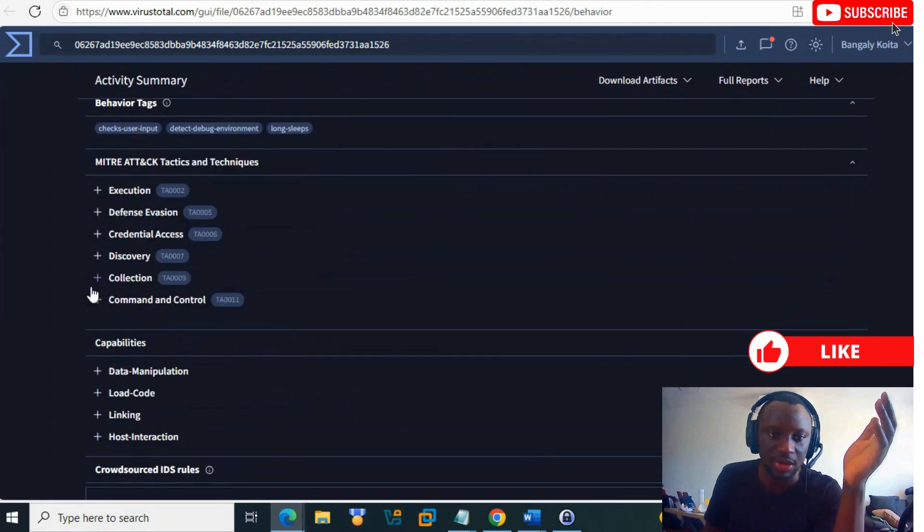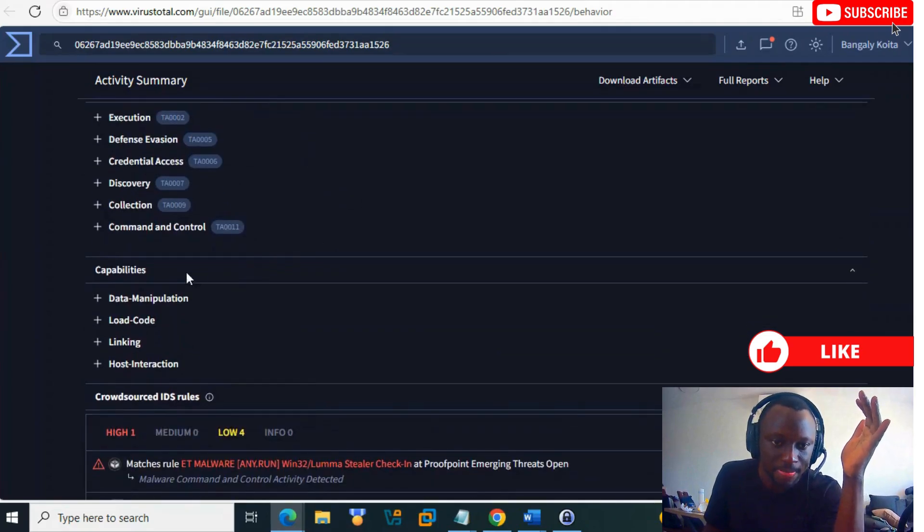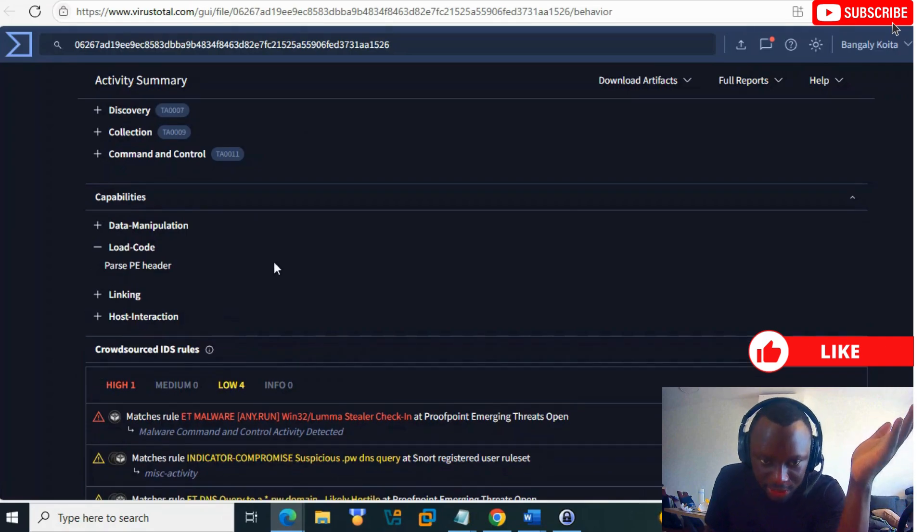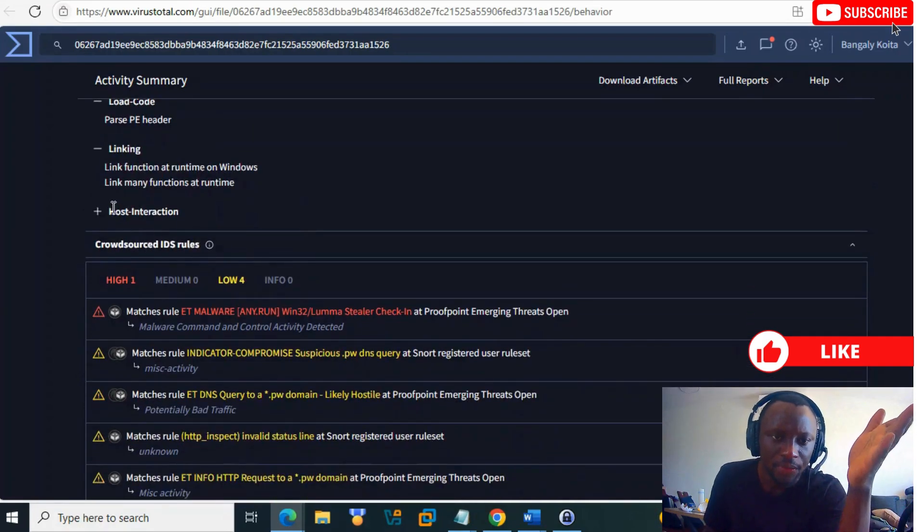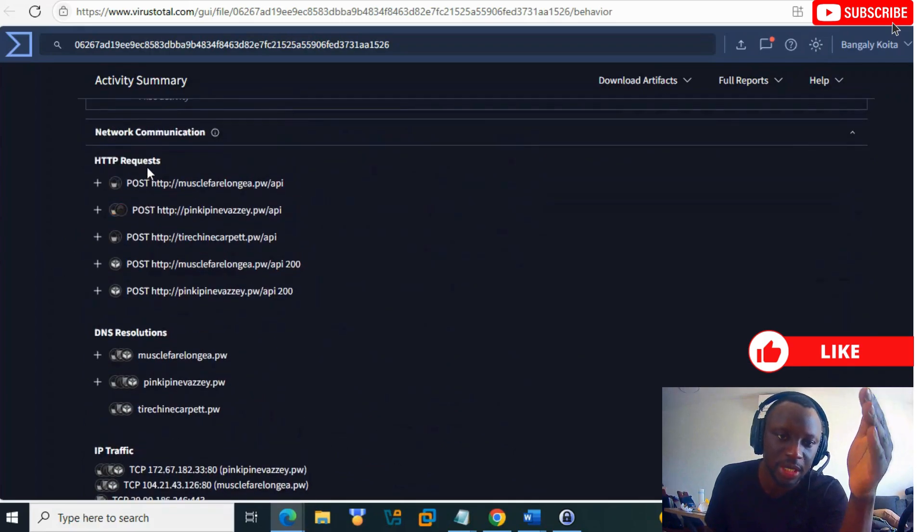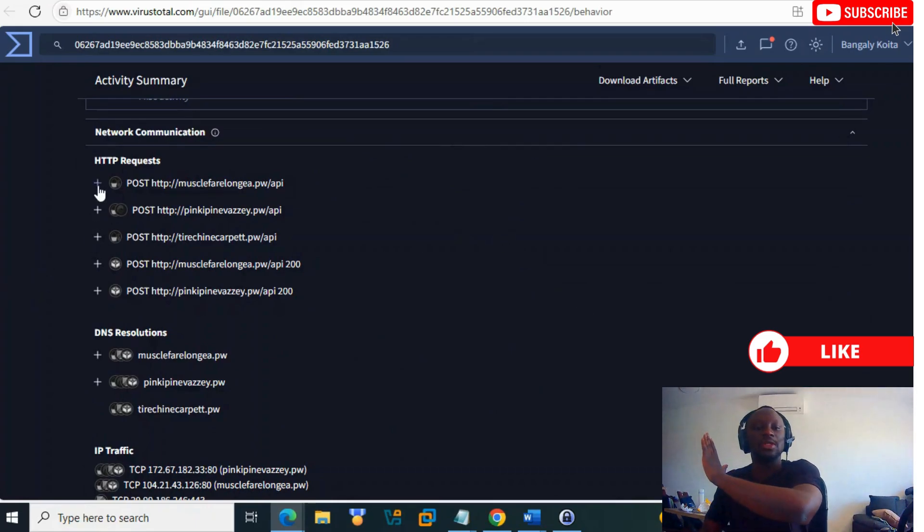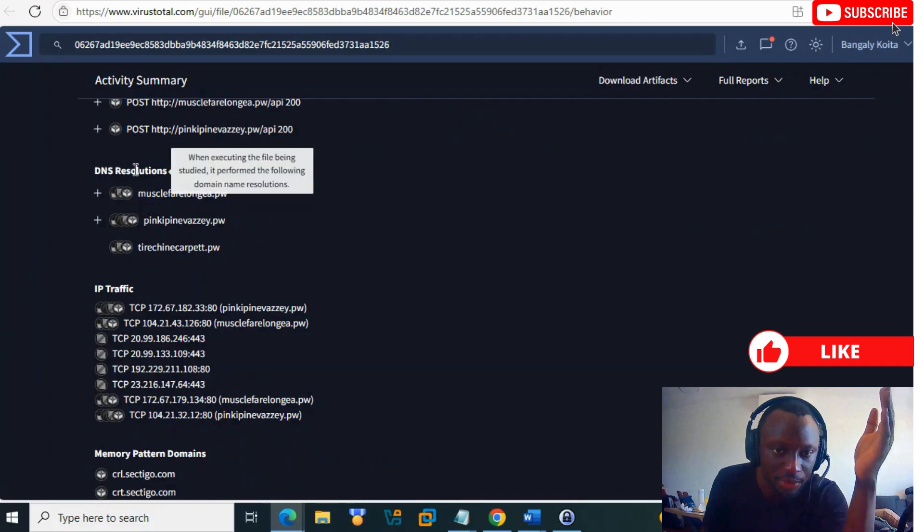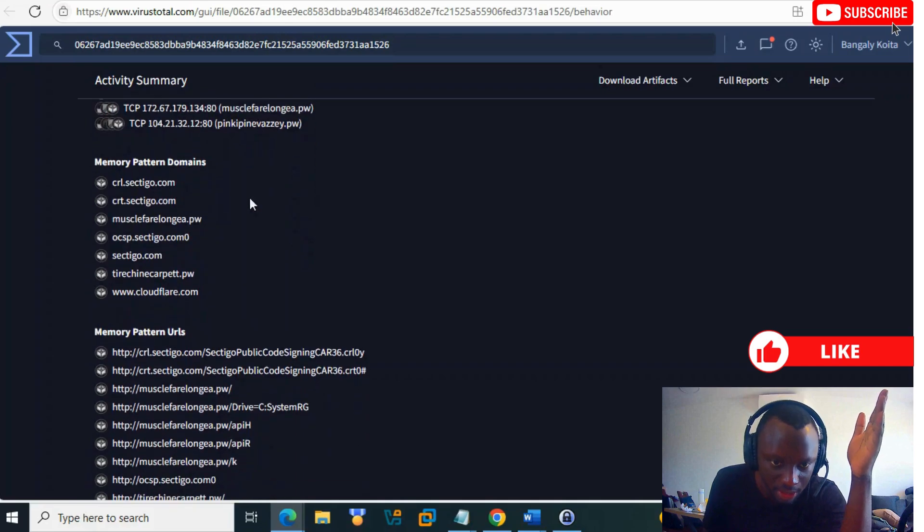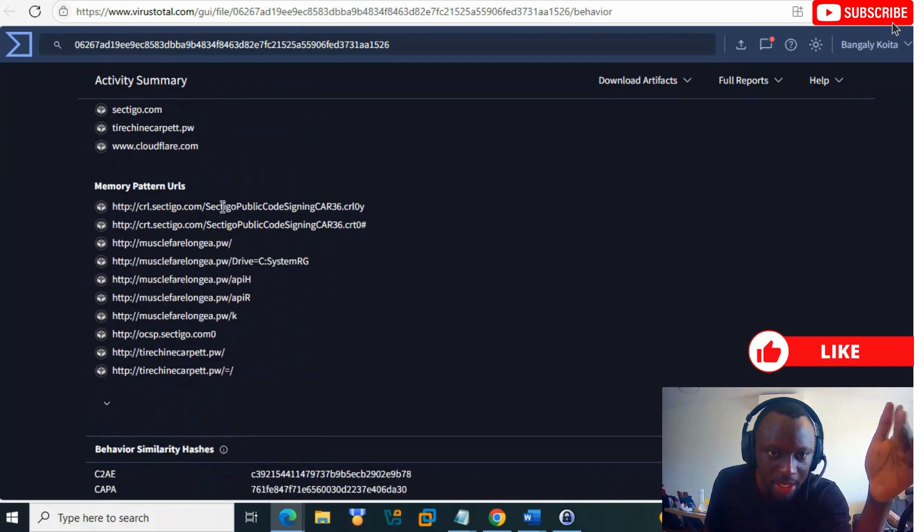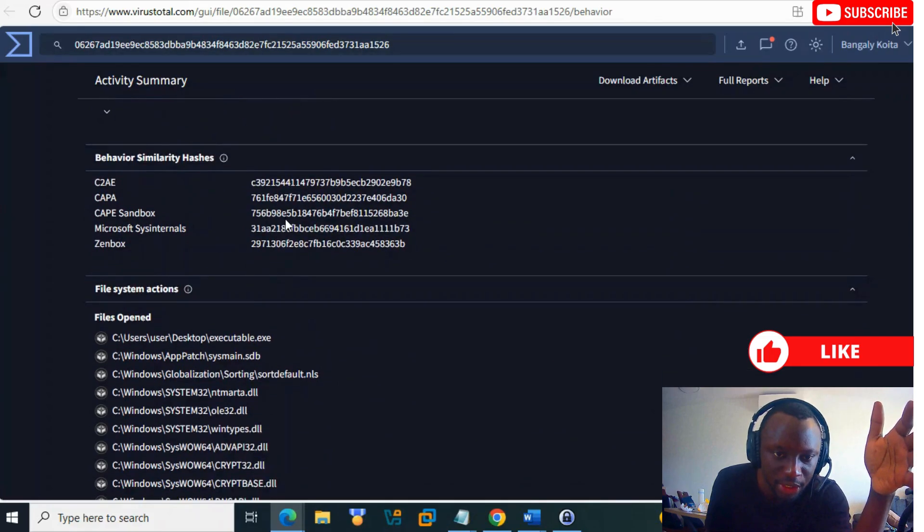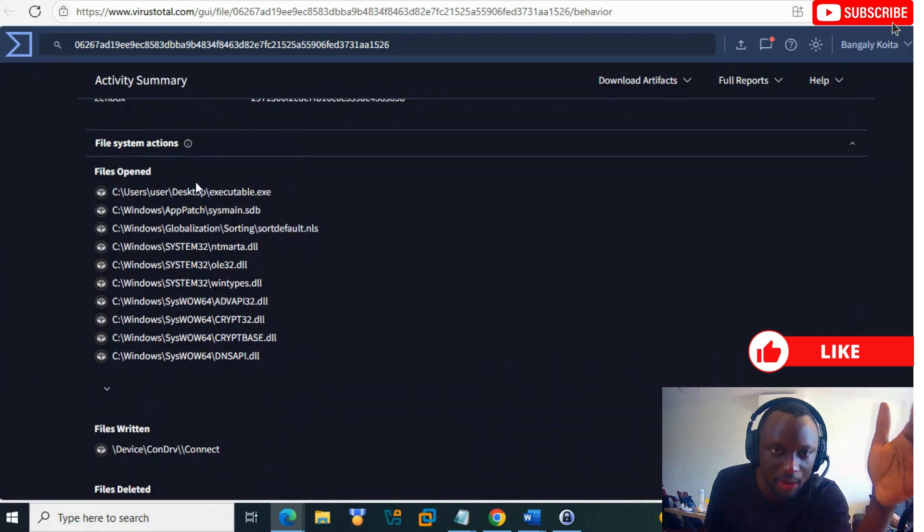In Behavior, you can check MITRE ATT&CK capabilities like data manipulation, load code, maybe injecting something. There are HTTP POST requests - maybe when they steal your credentials, they send POST requests somewhere. You see the DNS requests, IPs contacted, domains from the certificate.